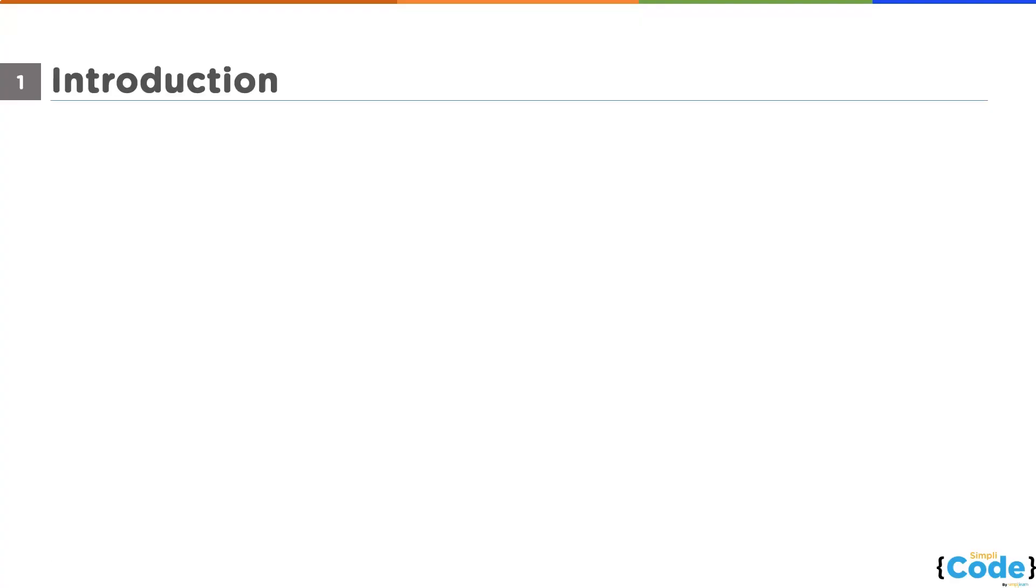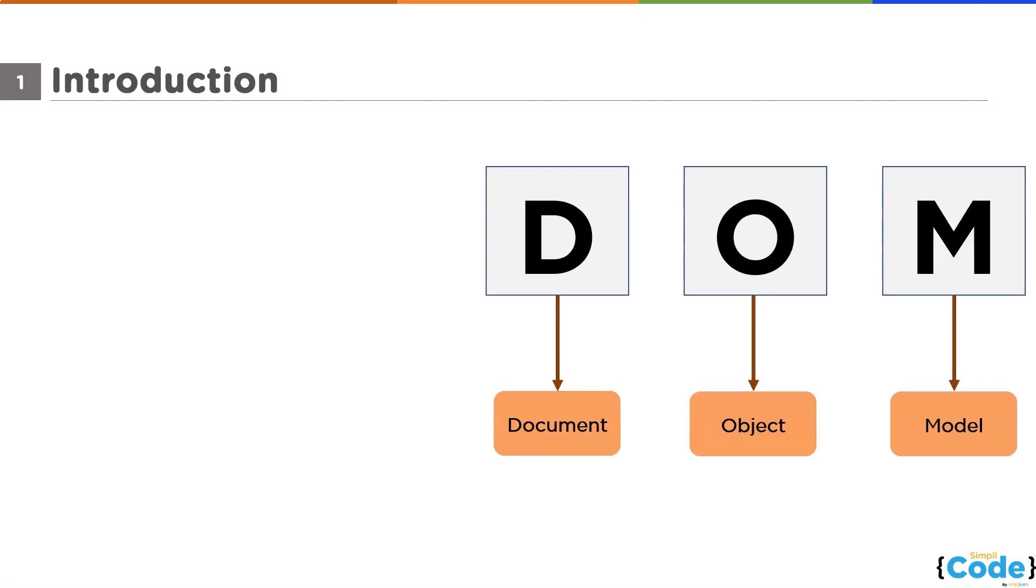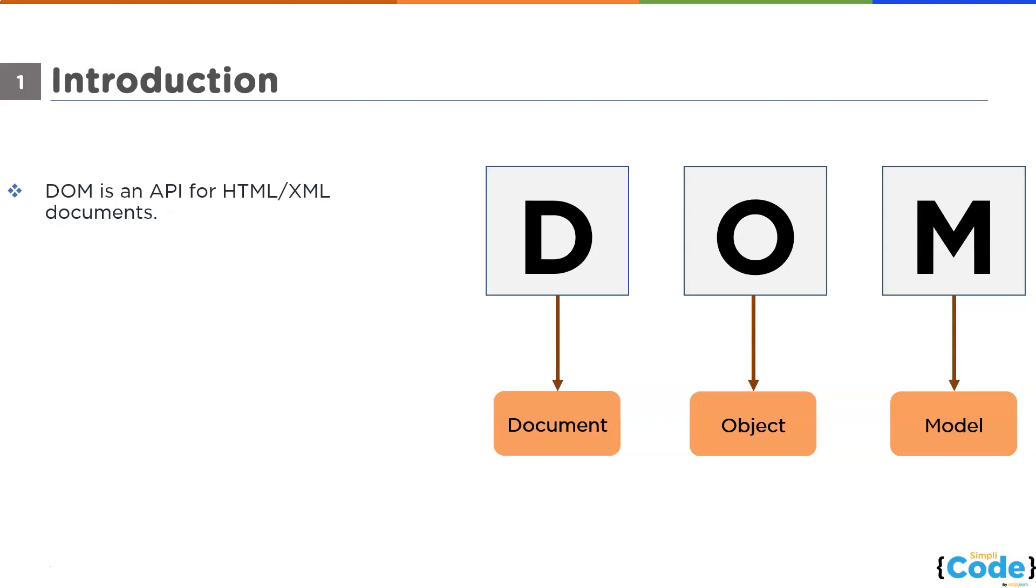Let's start this video with the introduction to DOM. DOM stands for Document Object Model. It is an API for HTML and XML documents, which helps JavaScript to understand what is written inside the HTML document. API stands for Application Programming Interface.